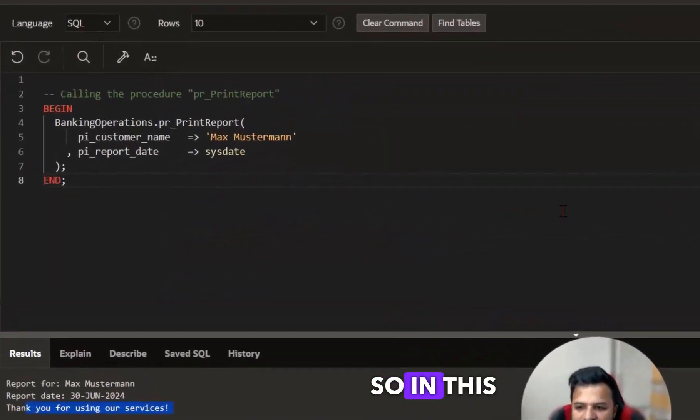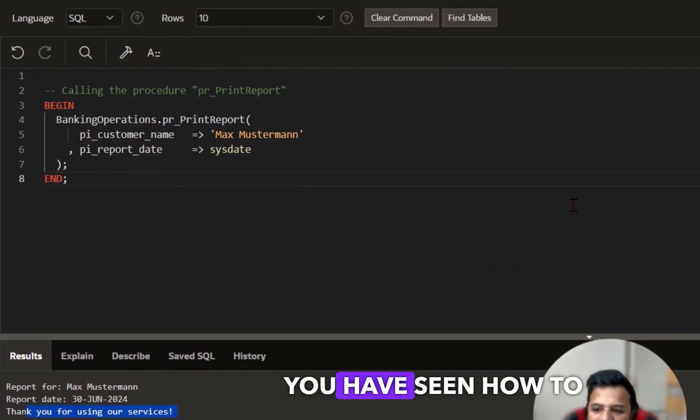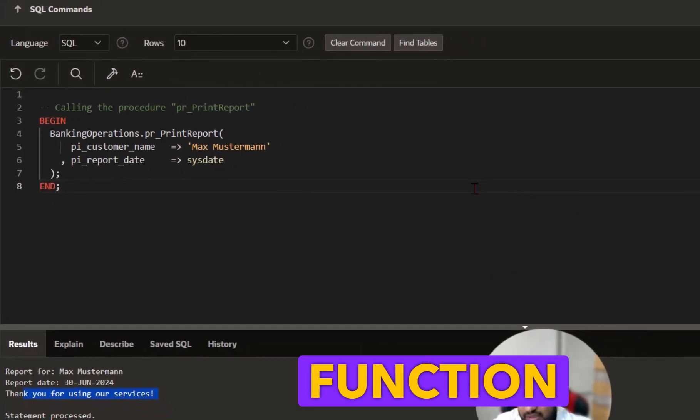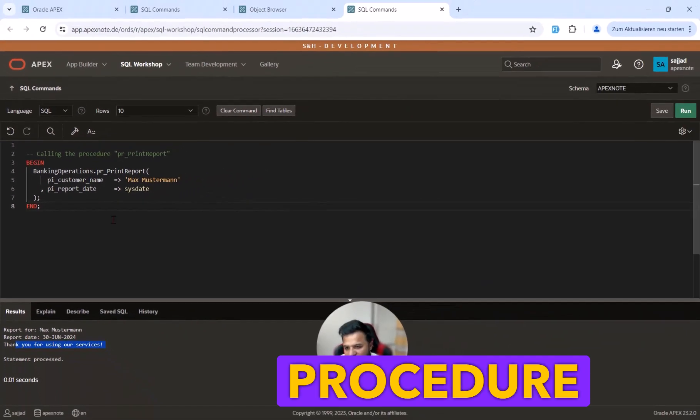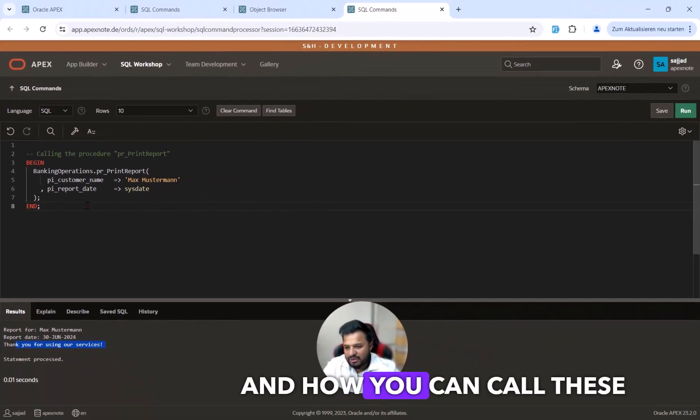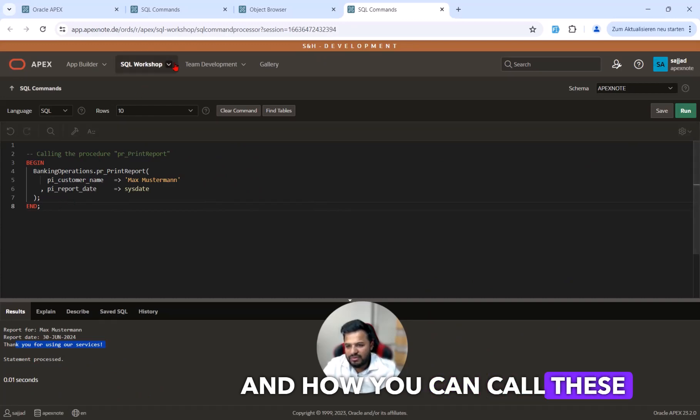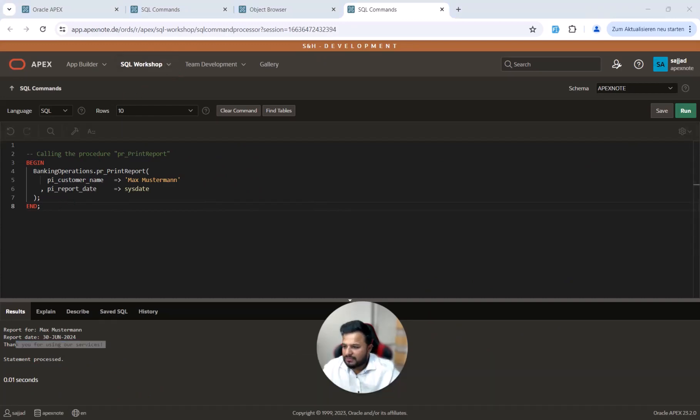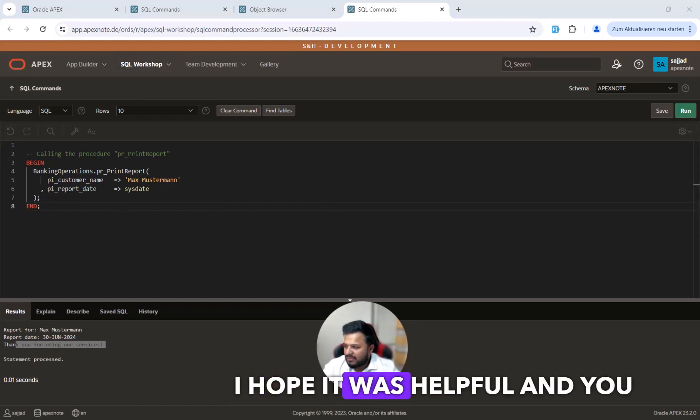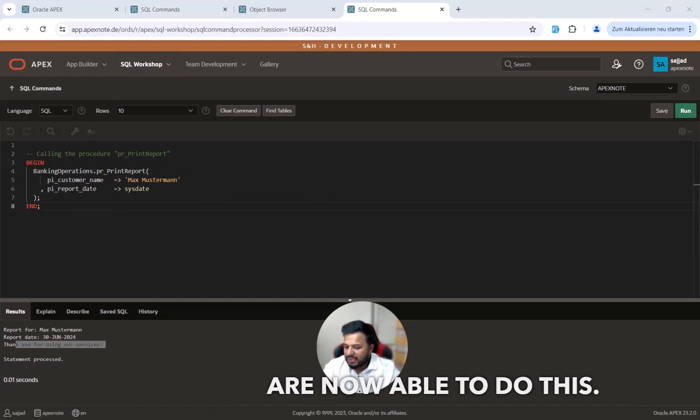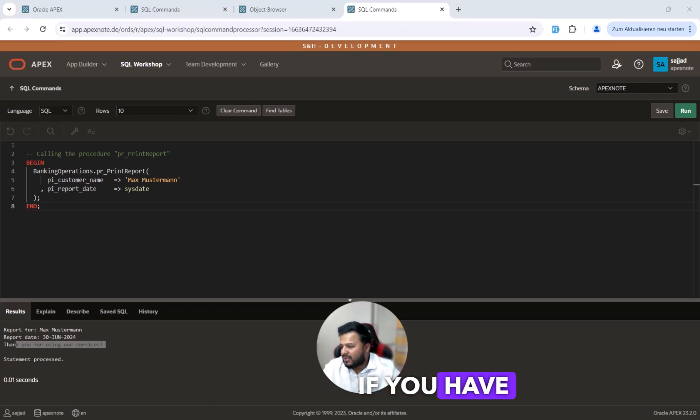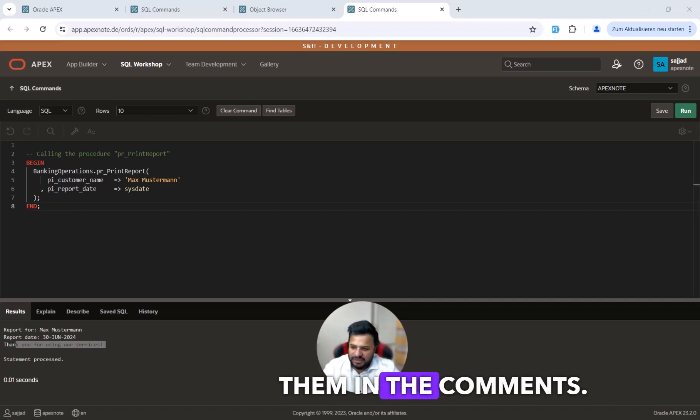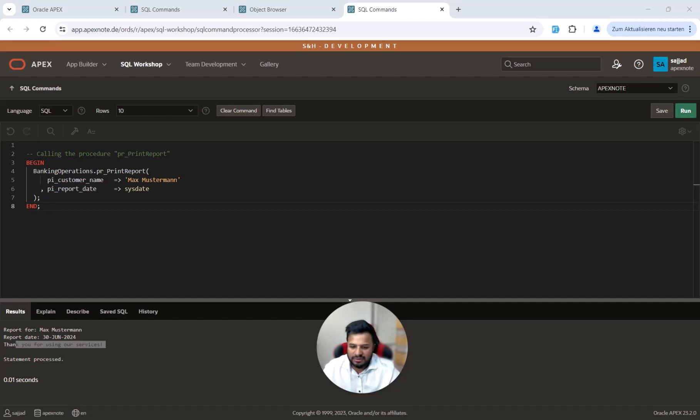In this tutorial you have seen how to create a package with function and procedure and how you can call these from the SQL command. That's all for this video. I hope it was helpful and you are now able to do this. If you have any questions, feel free to leave them in the comments. Thanks for watching.